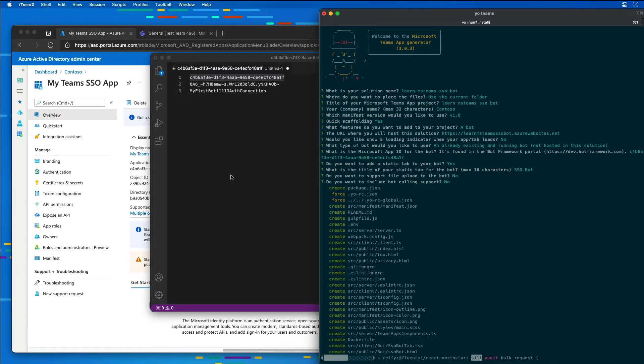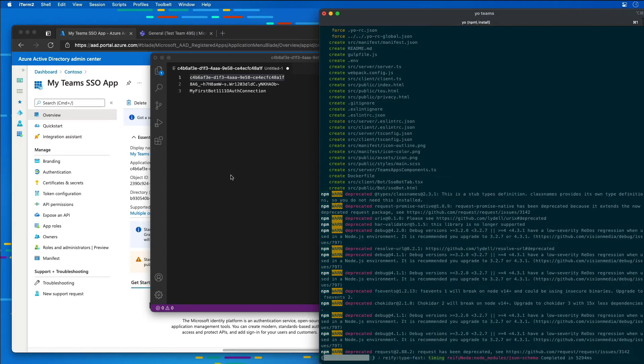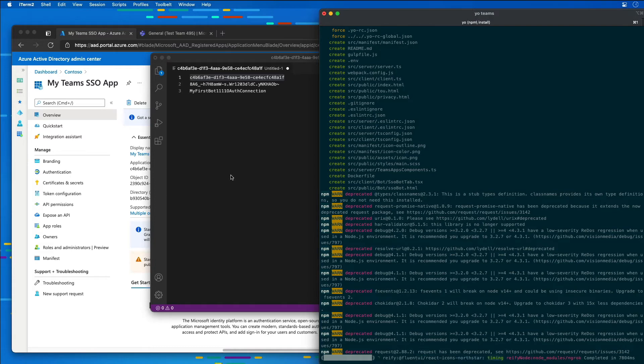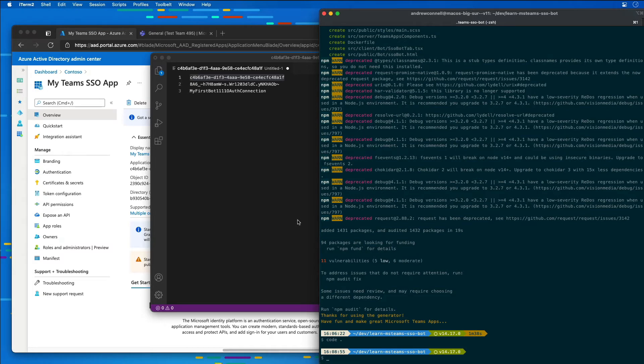Now the Yeoman Generator is then going to create the folders and the files necessary for our bot. And then it's going to run npm install to download and install all of the dependencies. Now our bot is going to need a few more dependencies to be installed in the project. So let's take care of that now.